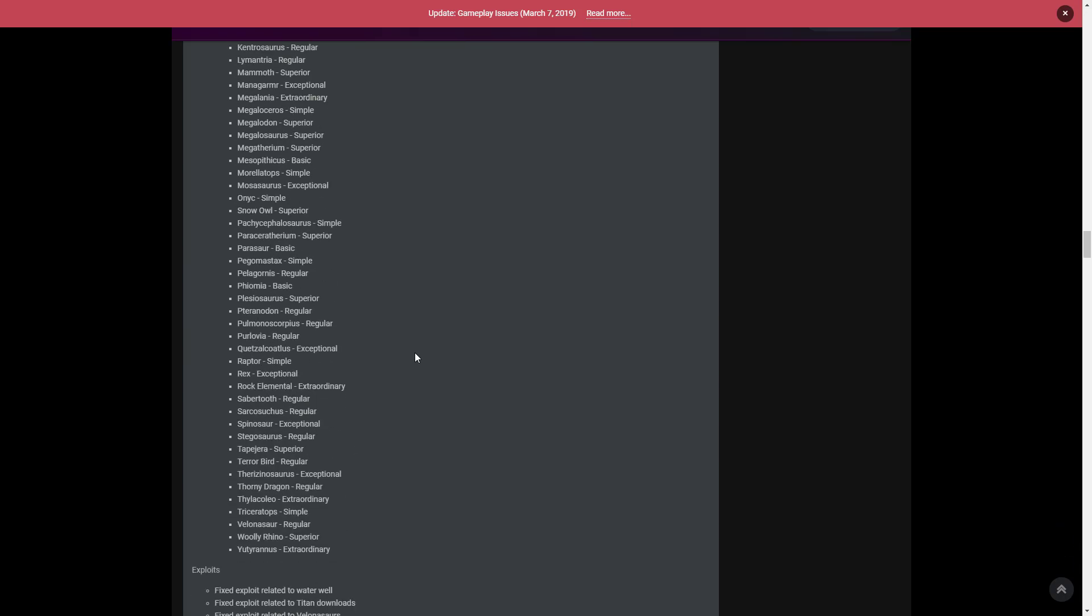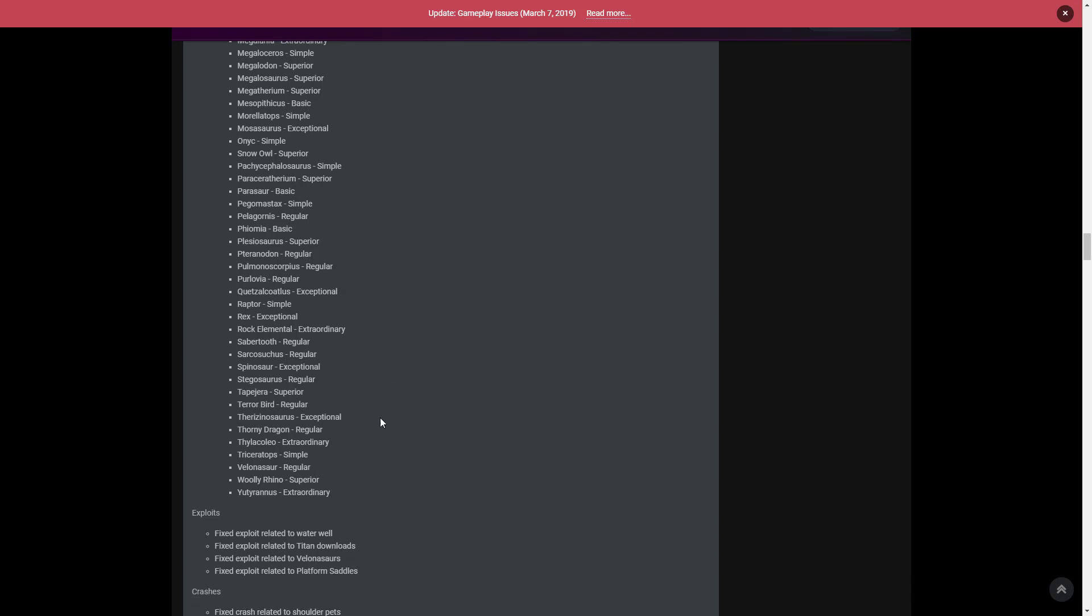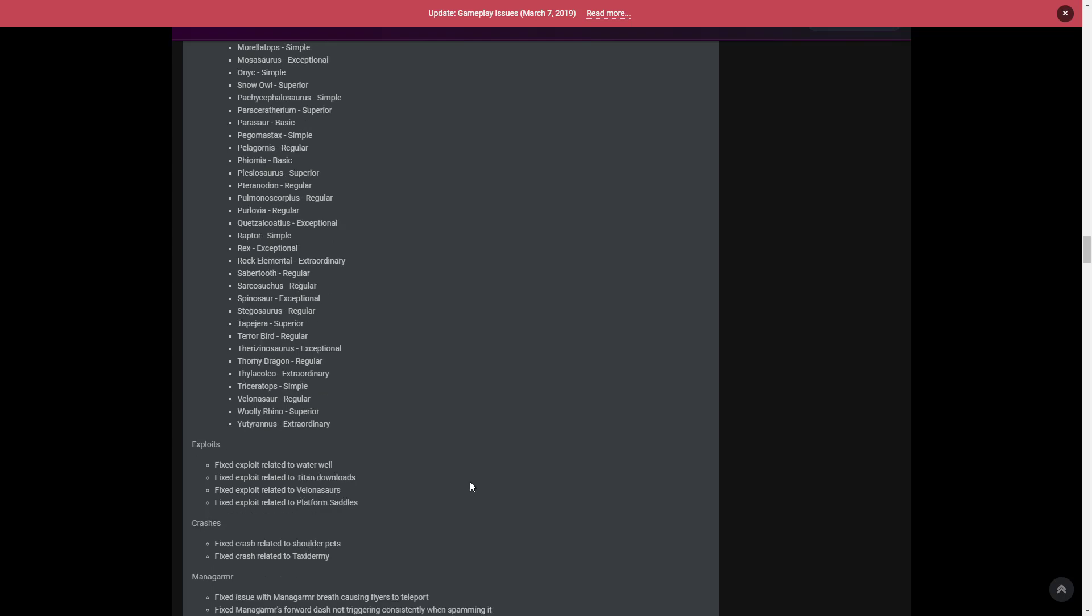There's a few exploits patched in the game - fixed exploit related to Waterwell, fixed exploit related to Titan downloads, fixed exploit related to Volcanosaurs, and fixed exploit related to Platform Saddles. If you know any exploits in the game, any meshing spots, anything like that, take a picture of it, video it, whatever you can do. If you're seeing someone do it, video them and everything like that. Send it over to support - you can find it on any website, type in ARK support and you will find it and that will get patched. It won't be instantly patched, but if you get all the information and send it over to them, you will get a response saying thank you and then the next update will be patched.